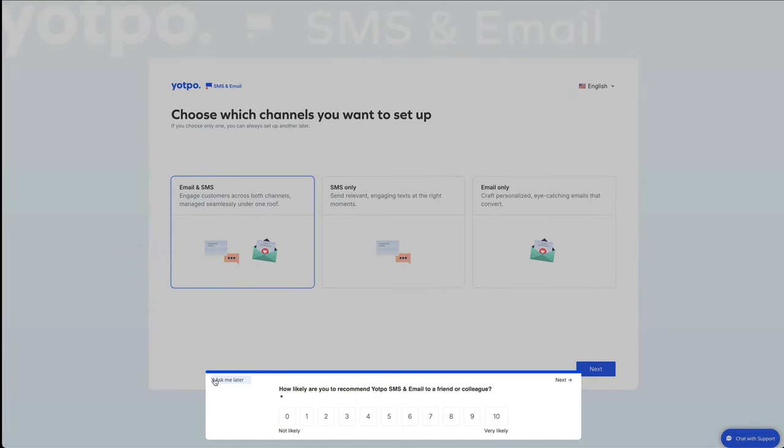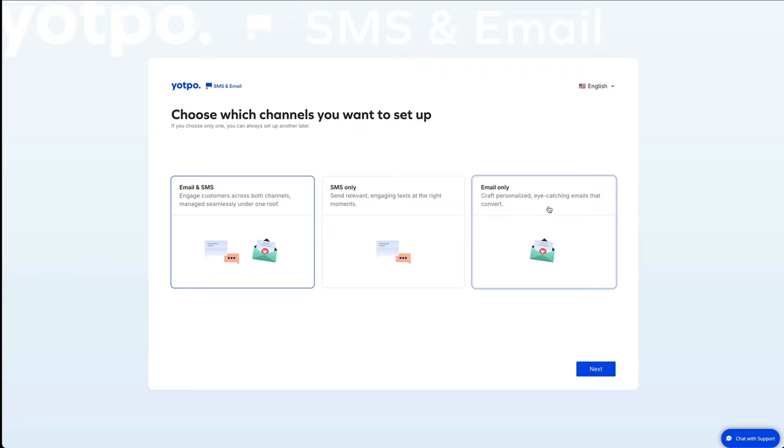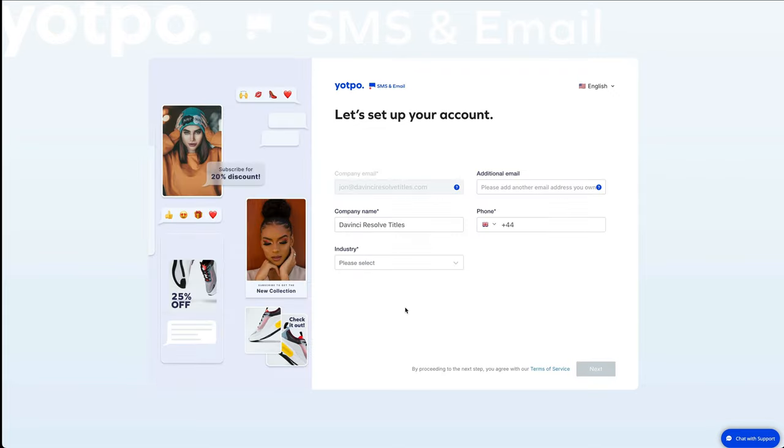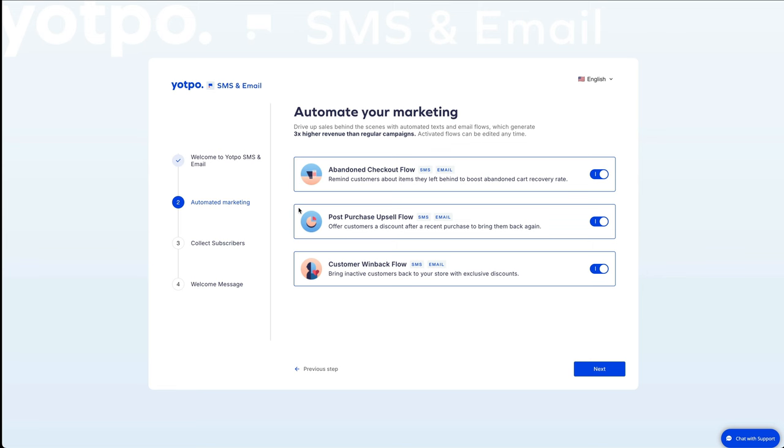And just press ask me later if any pop-ups appear. And then it's going to ask you which channels you want to set up. So you can have email and SMS, SMS only or email only. Right now I'm just going to press next. Then fill in your company details. Make sure you've got your primary email in, additional email if required, your company name, your phone number and whichever industry you're in. Next. So all these automatic marketing features, I'd highly recommend you leave them on. Abandoned cart. So if someone's halfway through your checkout and they disappear, at least it will send an email and customer win back. Leave these on. Press next.